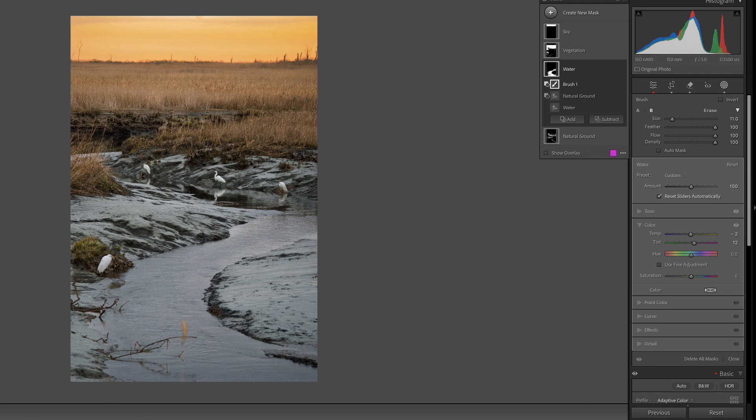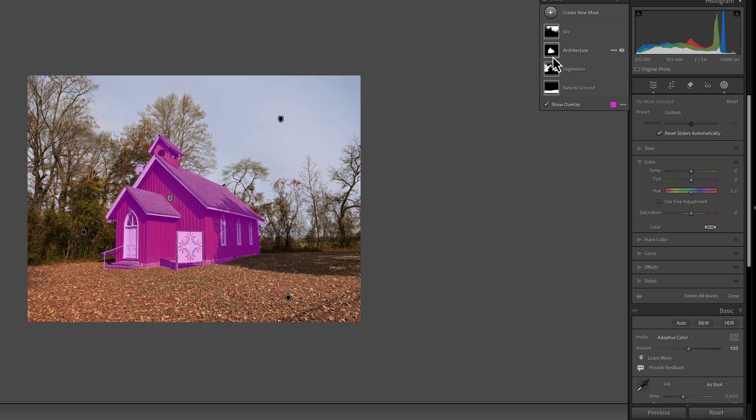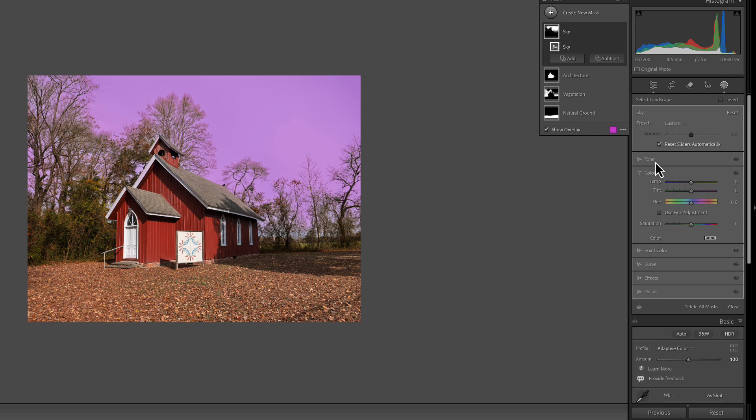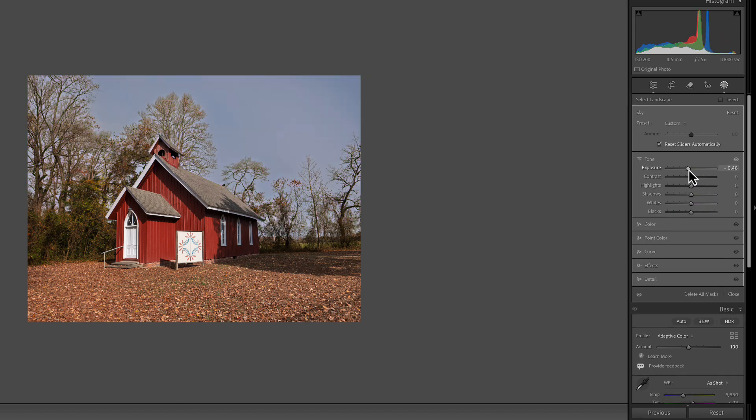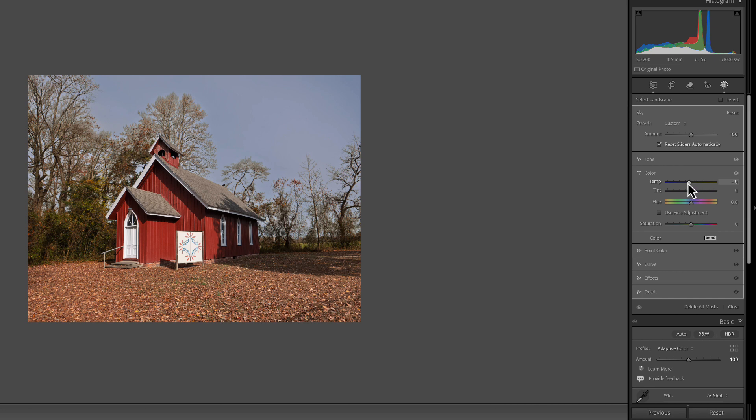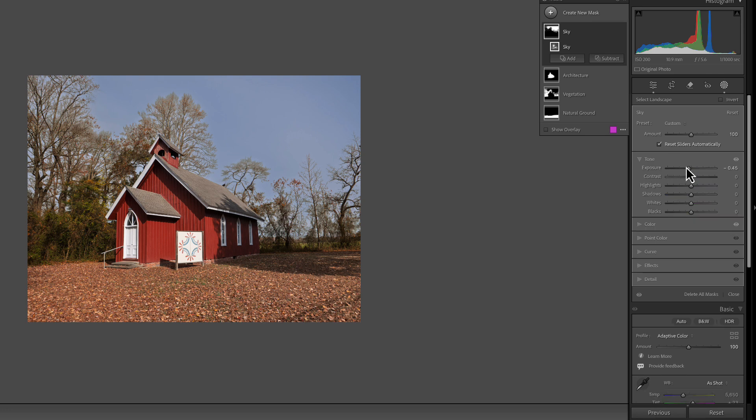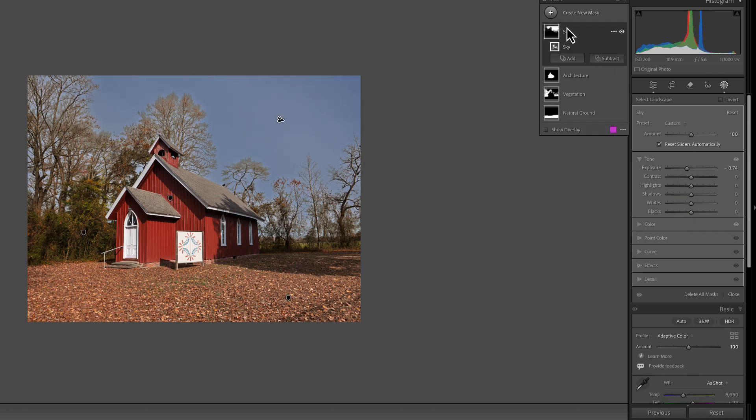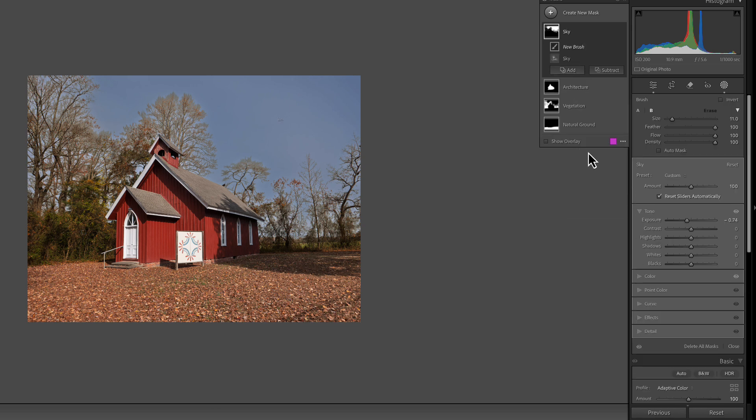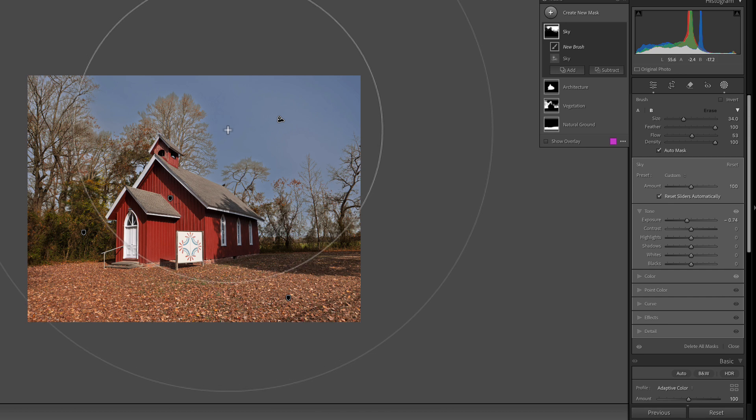Let's go back to our picture of the church, and we're going to do the same thing. We have sky, architecture, vegetation, and natural ground. We can go ahead and start with the sky and bring that tone down just a little bit to add a little more blue to the sky. Add a little blue this way. We might better refine around here because we're starting to get a glow in here. The best way to do that is we're going to go to the sky and we're going to add to the mask. We're going to use a brush. We're going to make sure we have our auto mask on.